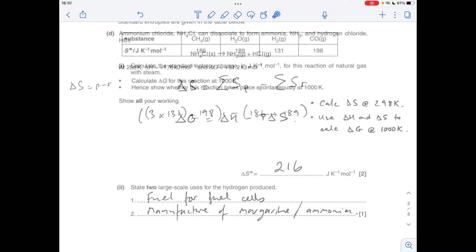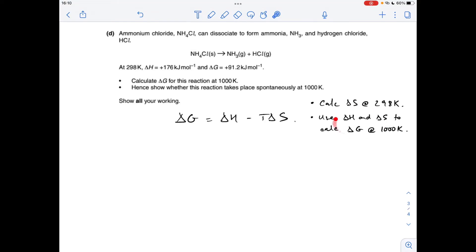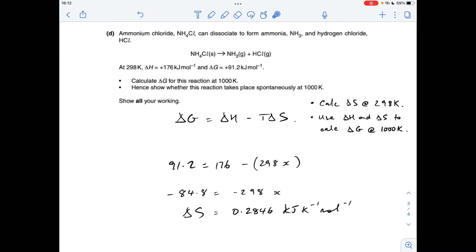Finally, part D. I've broken down what we're going to need to do here: we're going to use the Gibbs equation to calculate delta S at 298 kelvin, using the supplied delta H and the delta S we've just calculated to calculate delta G at 1000 kelvin. From that value we can say whether or not the reaction is going to be spontaneous at that temperature. That's giving me a delta S value — units wise I'm in kilojoules per kelvin per mole, because I've used kilojoules for delta G and delta H.